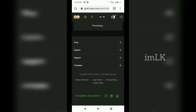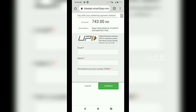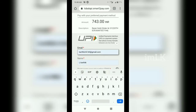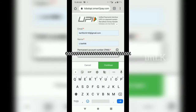Next we are going to select the payment. Then we are going to click here and go to UPI. Here is the email address, name, PAN card number, and amount.